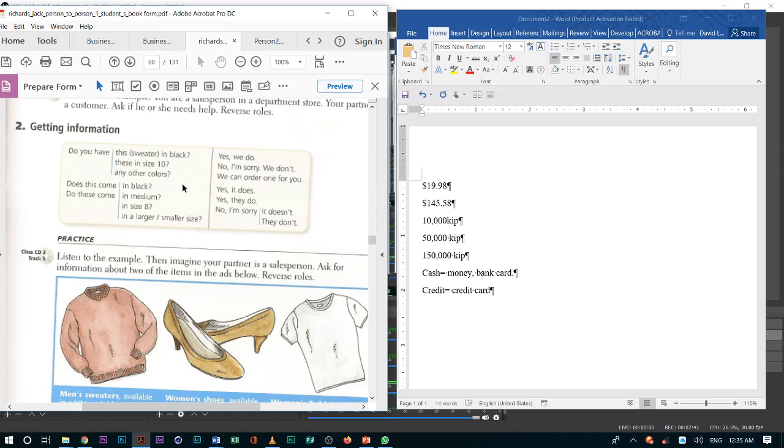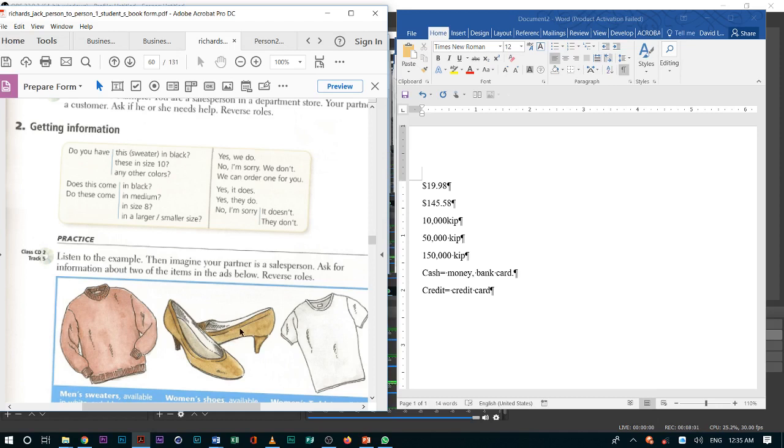Another question that you can use is, does this come in black? This refers to one item. Does this come in black? Or we can say, do these come? When we say these, it means more than one item, because shoes, there are two shoes.